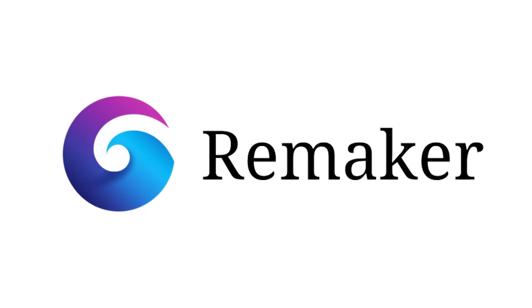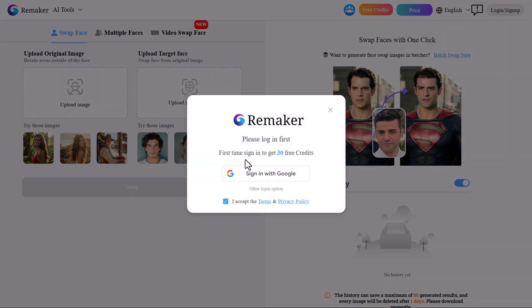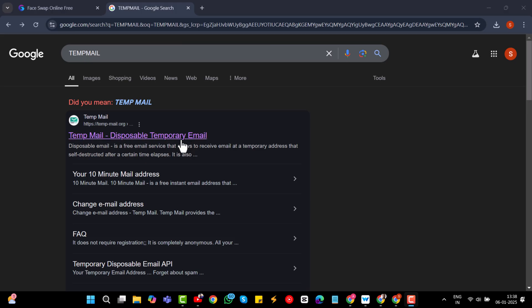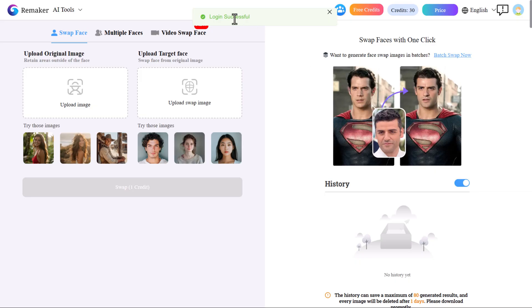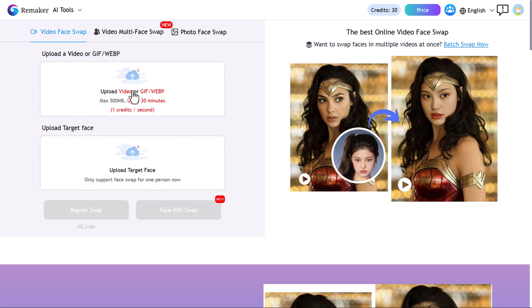The next tool is Remaker.ai. To get started, click the Login or Sign Up button. On your first sign-in you will get 30 credits for free. To get 30 free credits each time, you can use a temporary email from a temp mail website and sign in each time with a different email ID.